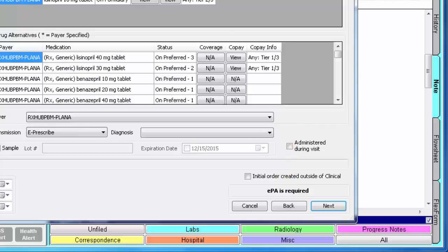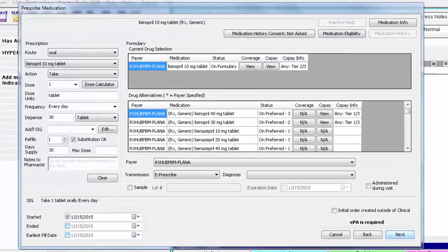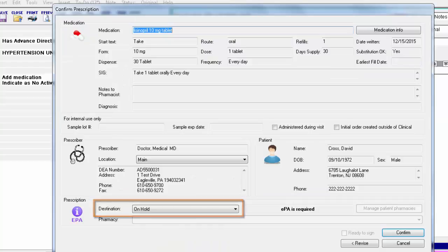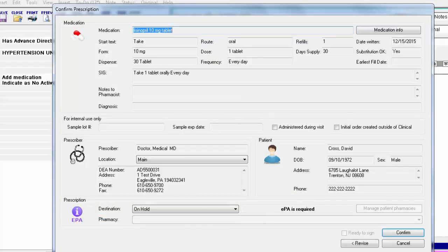If the status displays as EPA required, click Next after adding your SIG information and you will notice that the prescription destination is set to On Hold. On Hold indicates that you do not plan to give a script for this medication to the patient until the prior authorization response is received.